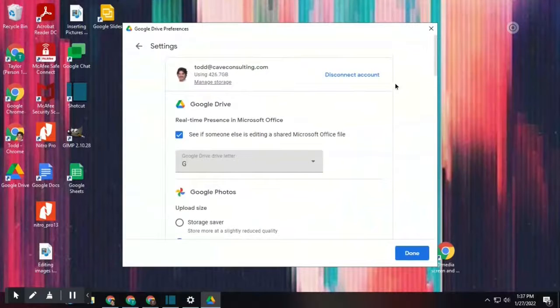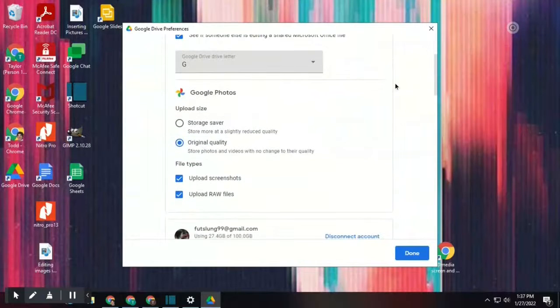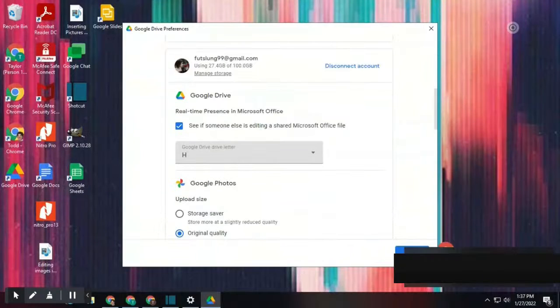Now, you're going to want to find the account that you'd like to log out from, and simply select Disconnect Account.